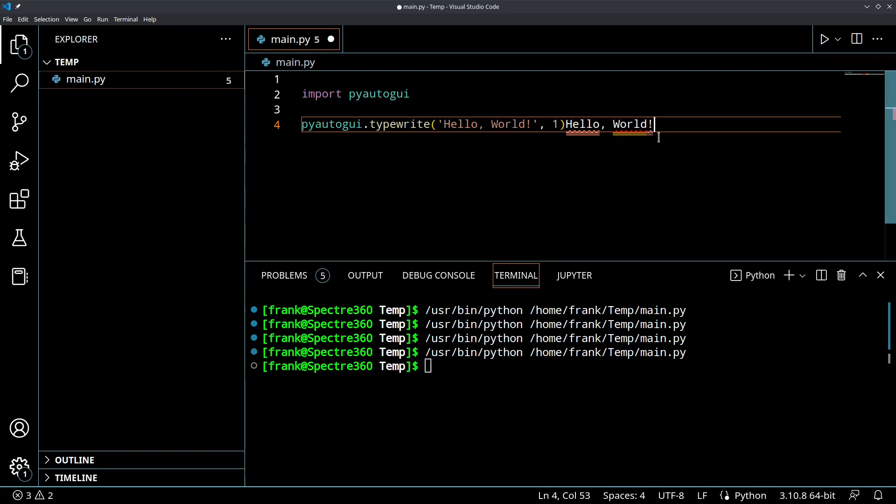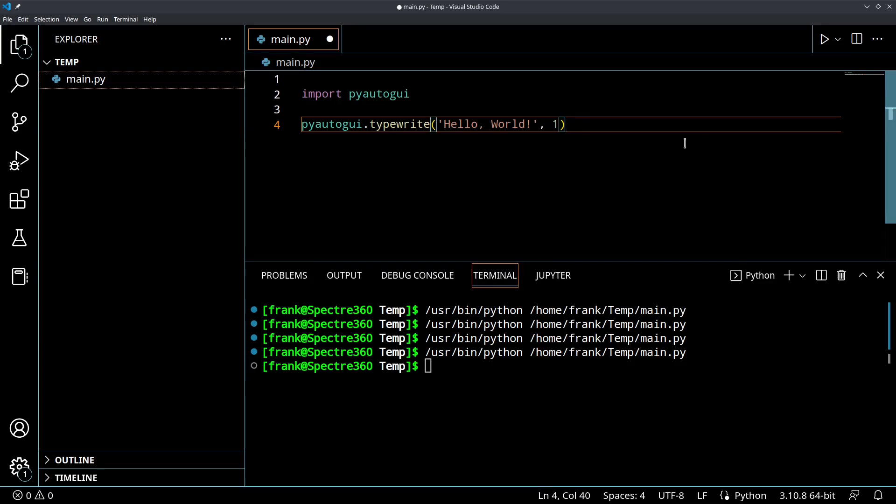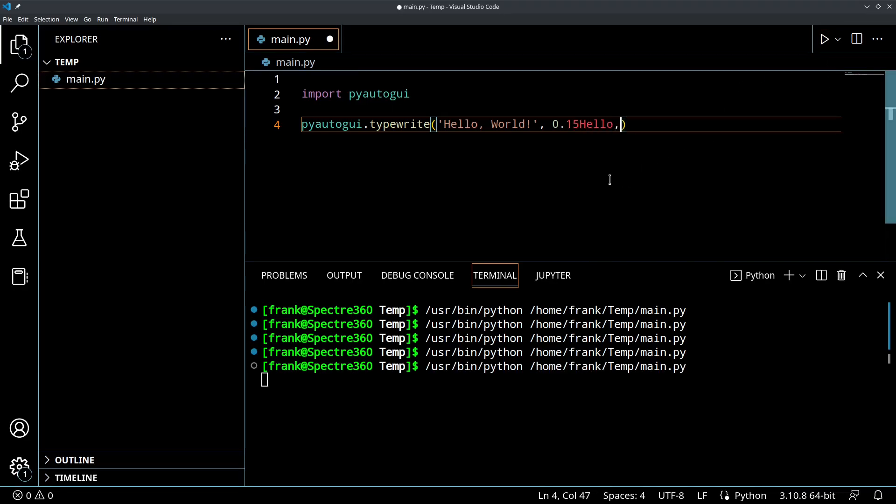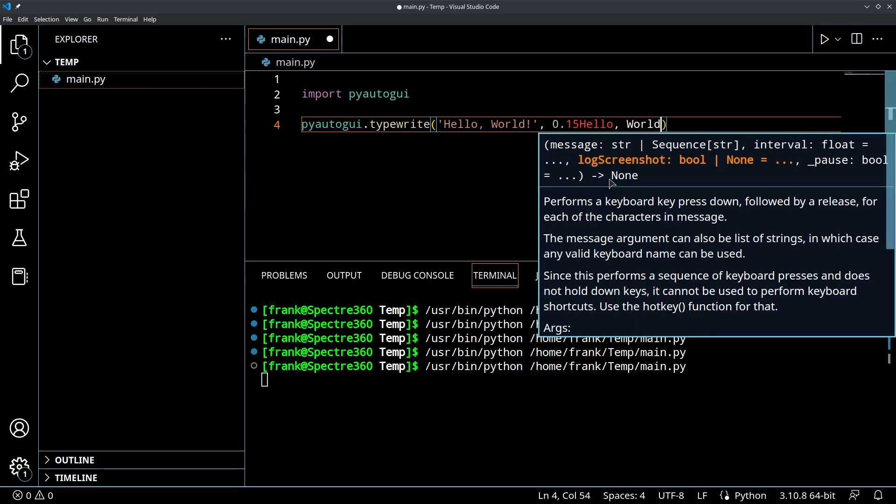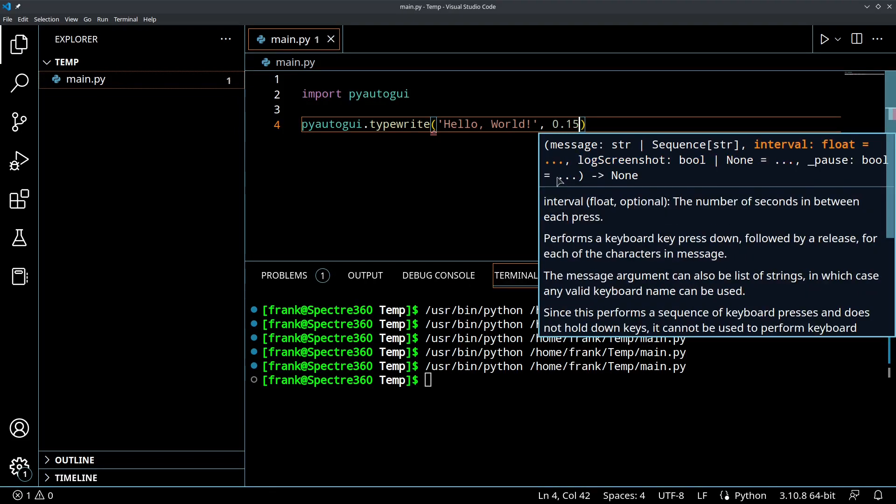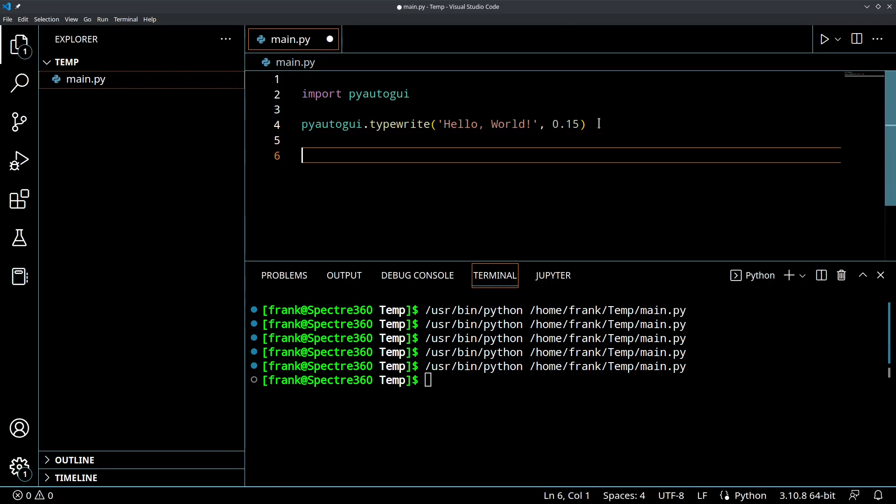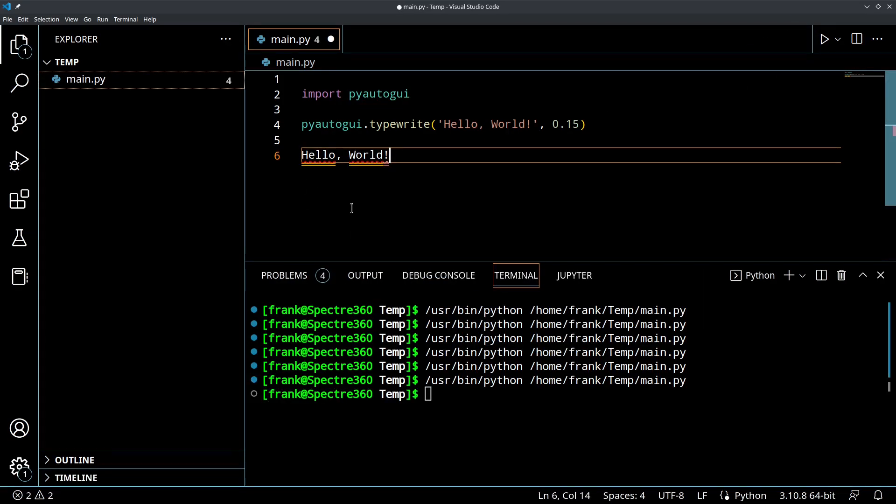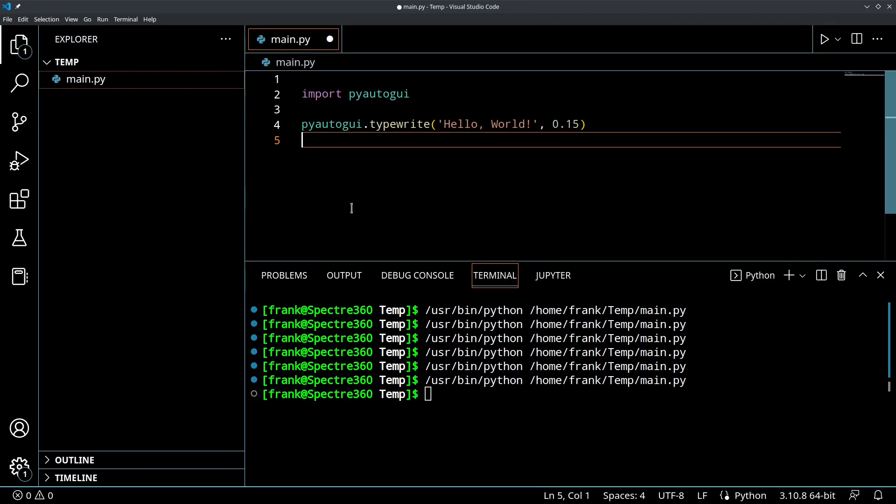So that's kind of slow, obviously, we probably wouldn't want it to type that slow if we were trying to simulate a human interaction. We might do something like, well, let's do 0.15. And look at that. It's like somebody's typing it out. Let me move it down to another line here, save it and run it. There you go. So it's typing out hello world, just like we would on the keyboard. Very cool.